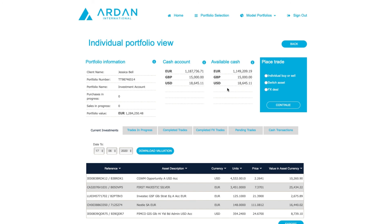This is the money in the portfolio that is not yet invested. This automatically takes into account the cash retention limit and any trades in progress. Essentially, it is a summary of the cash available in this portfolio with which to purchase assets.